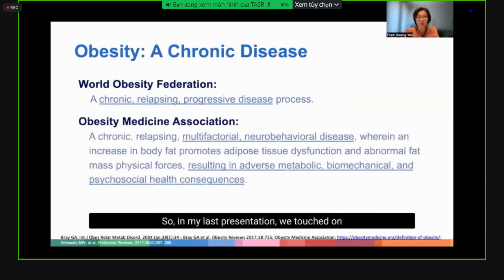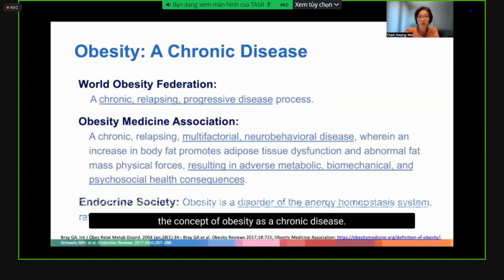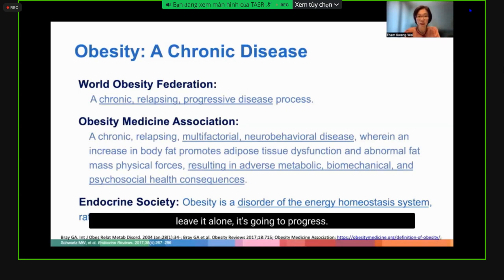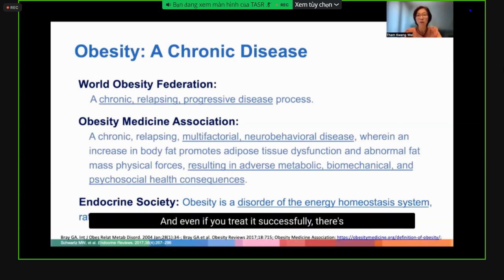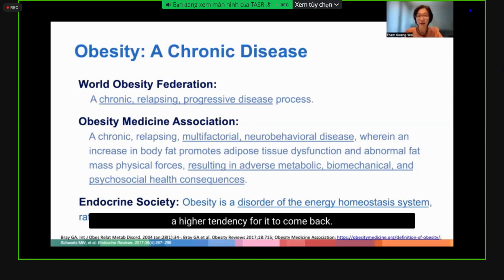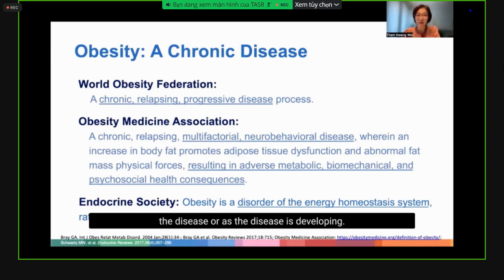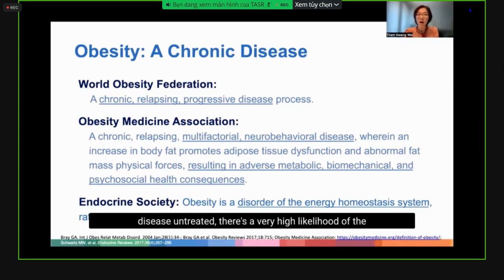In my last presentation, we touched on the concept of obesity as a chronic disease. What does that mean? It implies the disease will not go away in a matter of months or years. If you leave it alone, it's going to progress. And even if you treat it successfully, there's a higher tendency for it to come back. The etiology and factors causing the disease started before or as the disease develops.